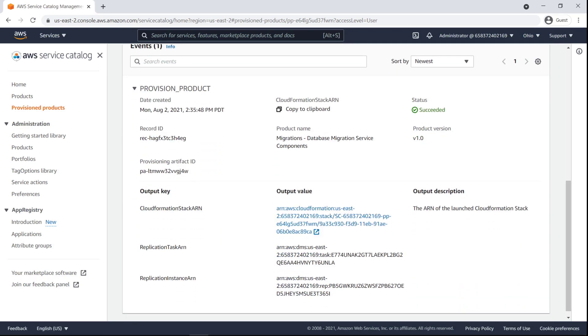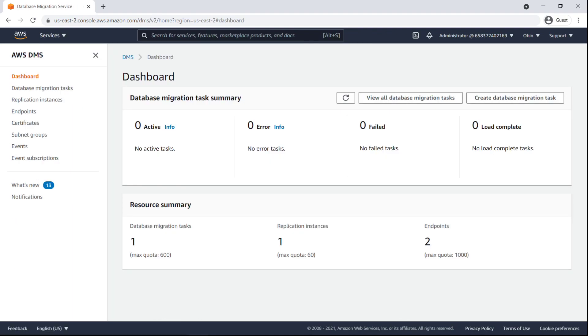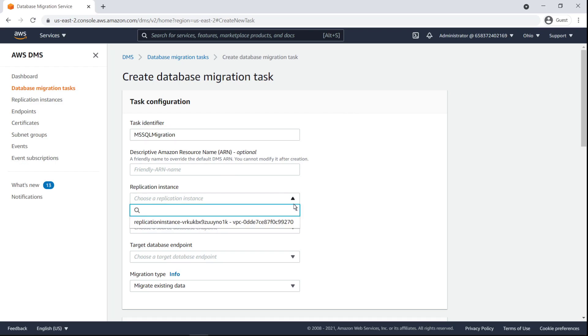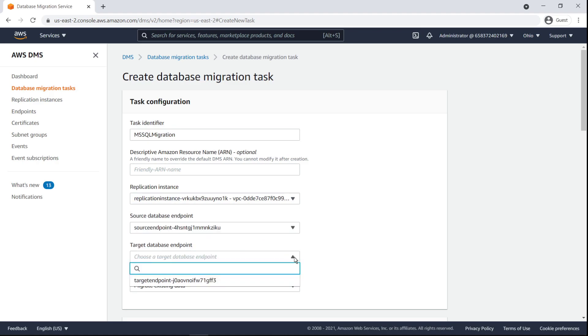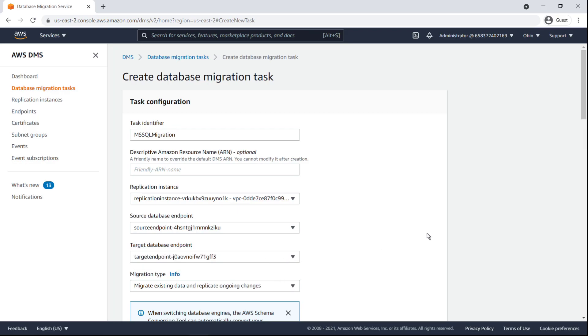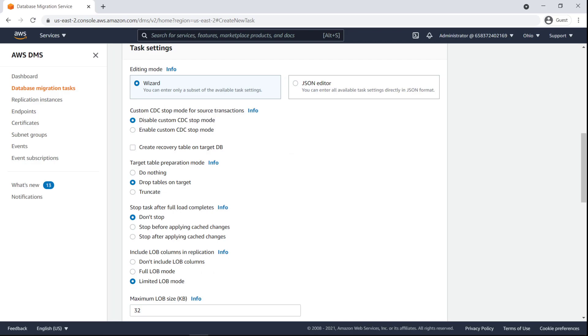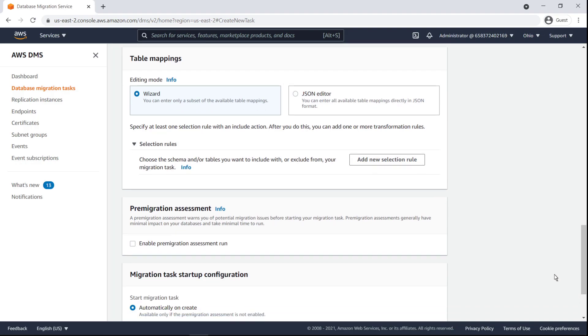Now, with everything provisioned, let's create a database migration task. To do so, we'll navigate over to DMS. The resource summary pane shows the deployments we've conducted. Let's create a database migration task. First, we'll configure the task with an identifier, replication instance, source database, target database, and migration type. In this case, we'll retain the default task settings, except we'll enable data validation between the source database and the target.